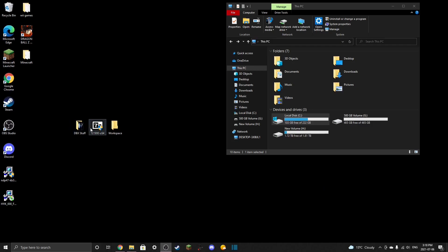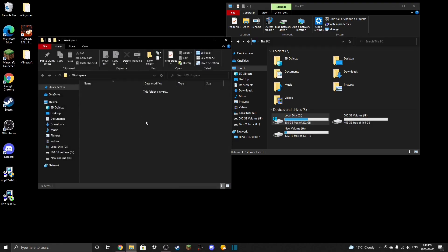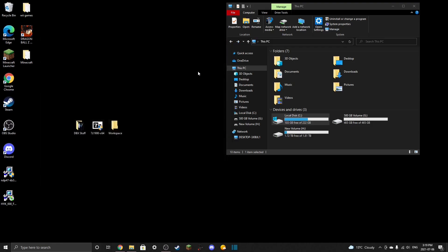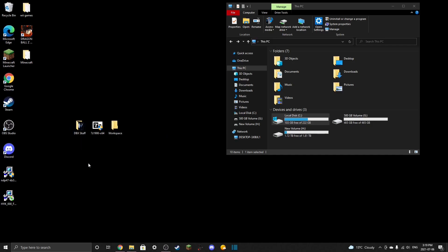So what you're going to need is a 7-zip extractor — I'll leave a link to that in the description. You're also going to need a folder to move stuff around, which makes it much easier to install mods, and a separate folder to put all your finished mods in. You'll see why in a second.